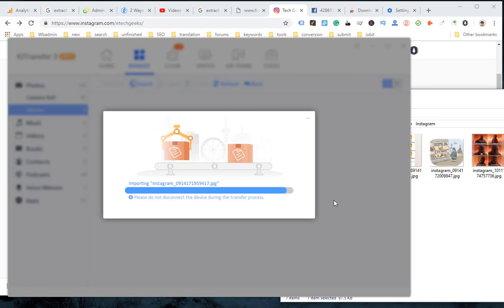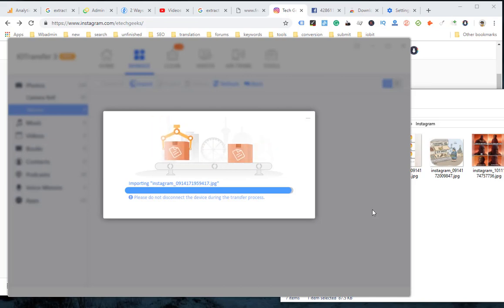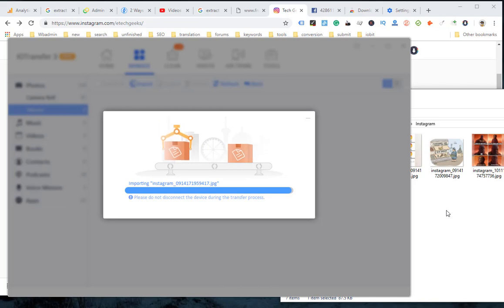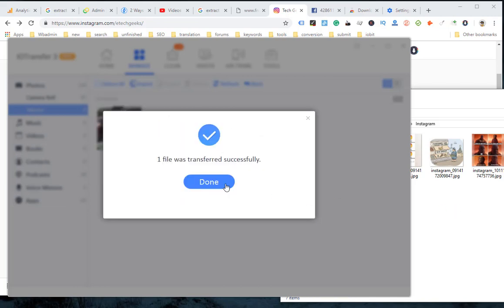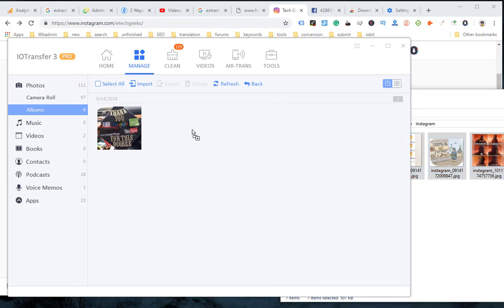Step 7: After selecting all the photos that you want to transfer, click Open to start the operation. Instantly, the downloaded Instagram photos will be saved to your iPhone. Then you can view them in the Photos app on your iPhone.